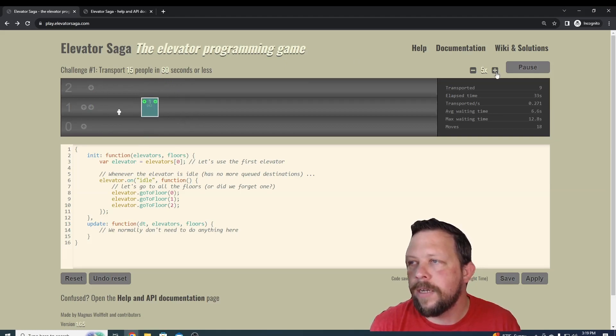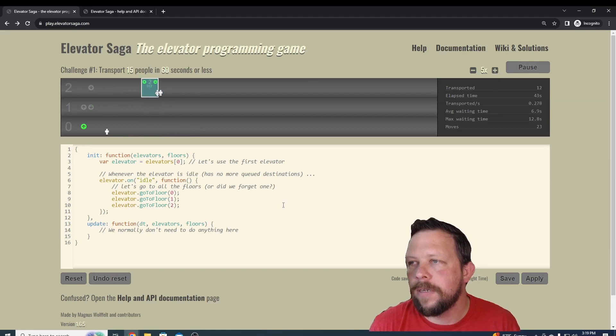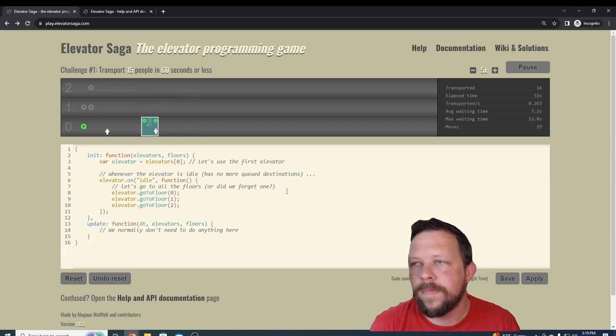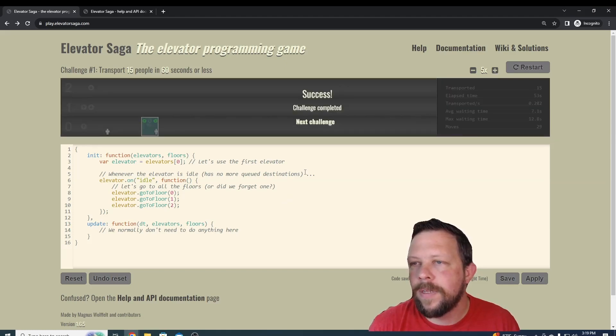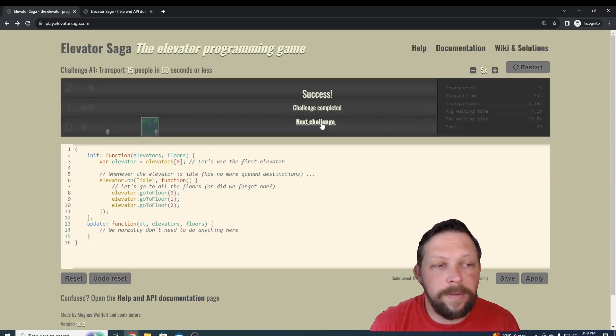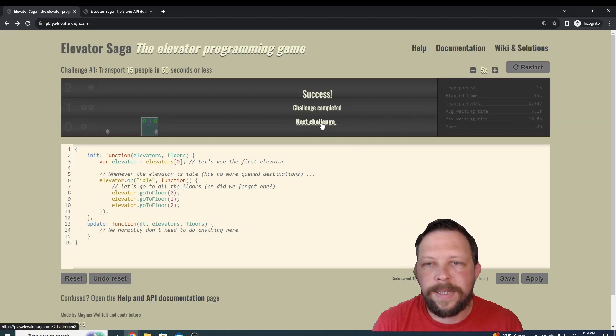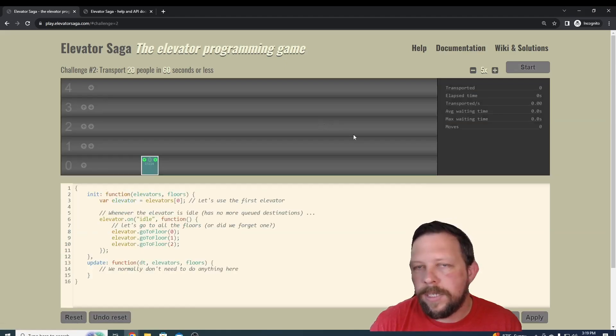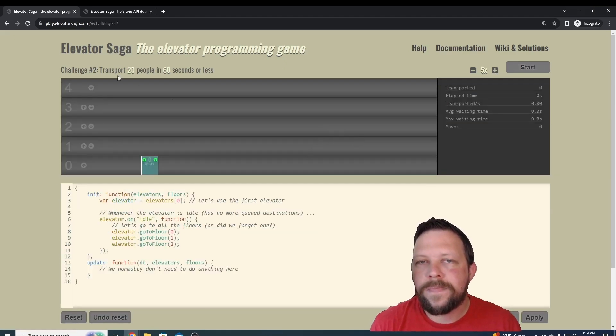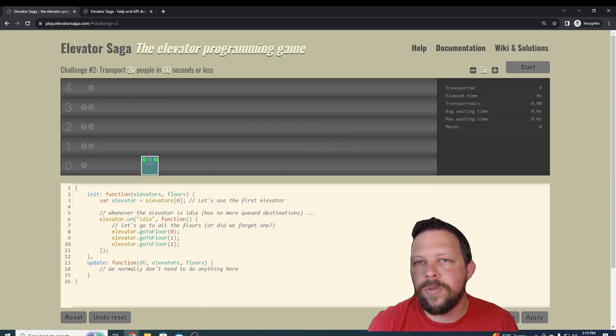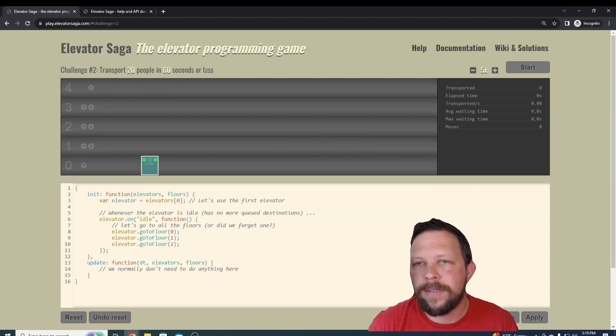We can increase the time and just make it run a little bit faster if we need to. Okay, perfect, that was a success. Let's check and see what the next challenge is. The next challenge is to transport 20 people in 60 seconds or less. You can see that we have more floors.